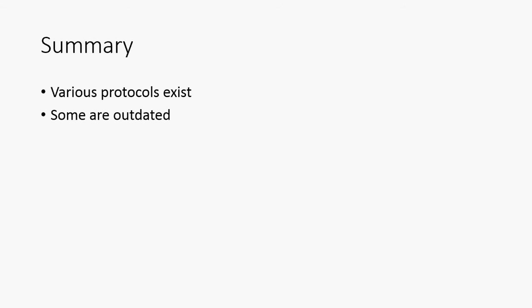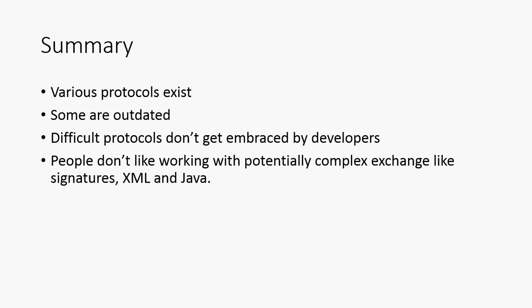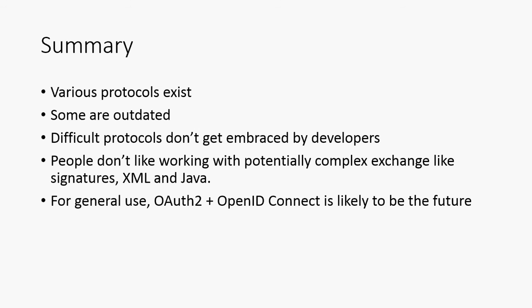So in summary, various protocols exist, as you've probably already know. Some of them are arguably outdated. And one of the lessons we learn is difficult protocols don't get embraced by developers. So these protocols aren't winning or losing based on their technical merit or on their security credentials. In most cases, they win or lose depending on how easy it is for a developer to learn what's going on and start using it. People don't like working with complex exchange. They don't like working with signatures, XML and Java, and all of the kind of overhead that's involved with those things. And for general use, OAuth 2 and OpenID Connect is likely to be the future. So in most cases, SAML 2 is losing popularity. OAuth 2, people are realizing as an authorization protocol, it's not complete in its own right. And most people still don't like the idea of using OpenID, even though they can if they wish. So most people like the idea of OAuth 2 plus OpenID Connect as a very easy way of getting 90% of the functionality that most sites need.